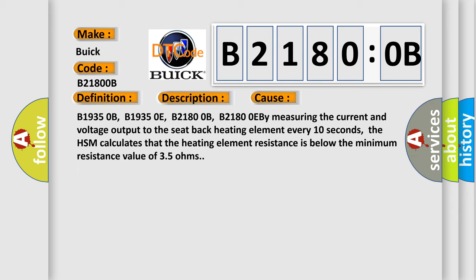B19350B, B19350E, B21800B, B21800EB. Measuring the current and voltage output to the seat back heating element every 10 seconds, the HSM calculates that the heating element resistance is below the minimum resistance value of 3.5 ohms.